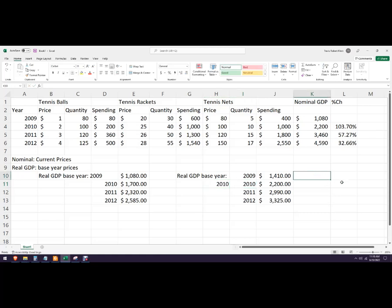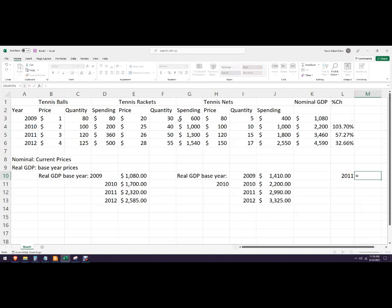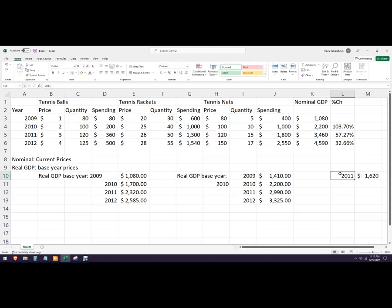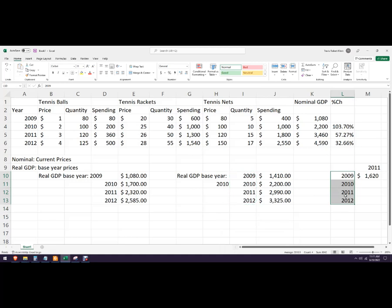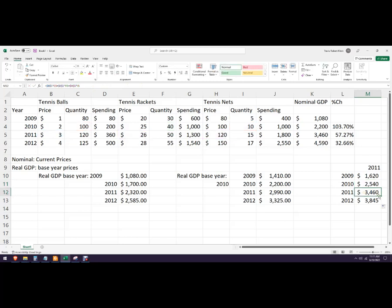Now for base year 2011, I'll use 2011 prices: this times this, plus this times this, plus this times this — and lock in those price cells. Copy that formula down for all years. Checking the result: 3460 — yes, 3460. That confirms it's working correctly.